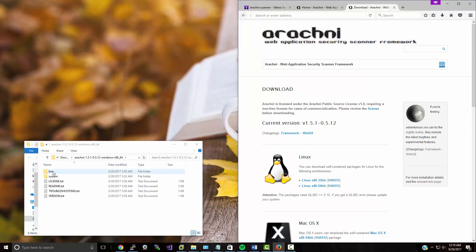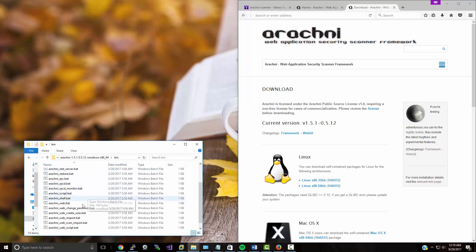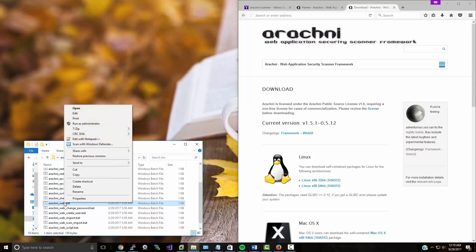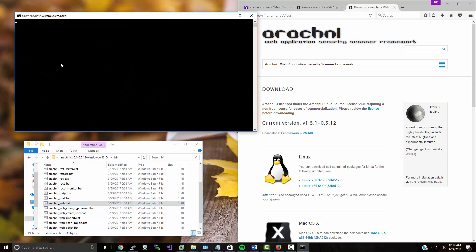All right, that's all set. We're going to come in here and find the web.bat file, right-click it, and click Run as Administrator. Tap yes, and it's going to take just a little bit of time to launch, but as soon as it does we should see that it's listening.